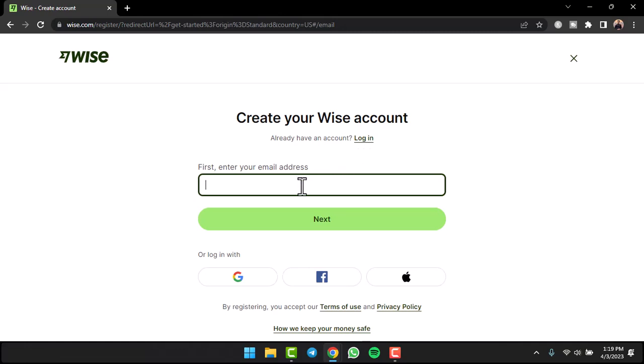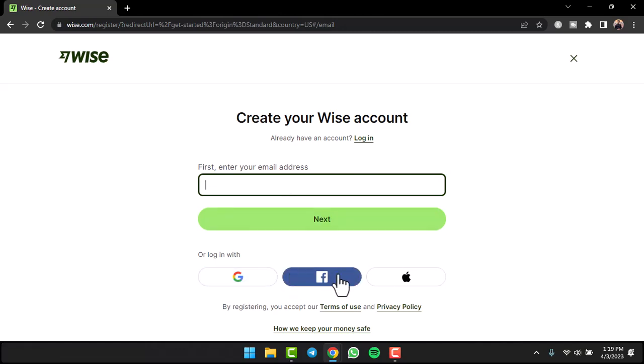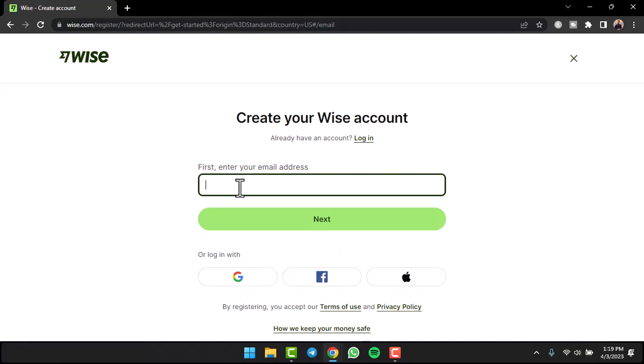Since you don't have an account, we'll simply create a new one. There are basically four different ways on how you can create a Wise account. The first thing you can do is simply enter your email address. If you want, you can also open a Wise account using your Google account, your Facebook account, or your Apple account.